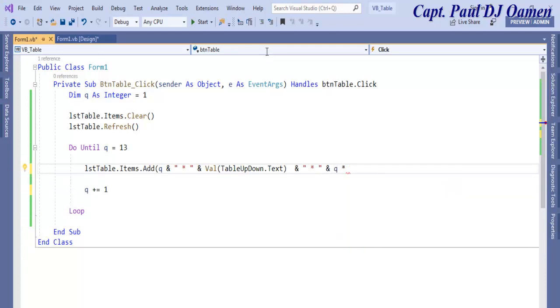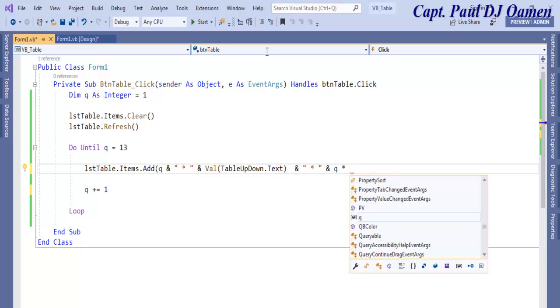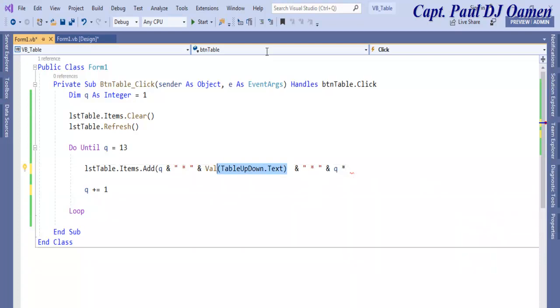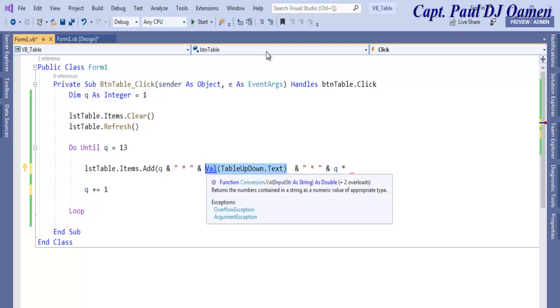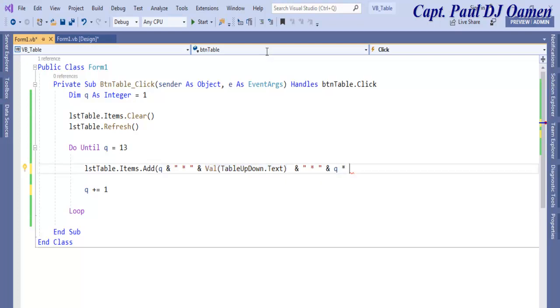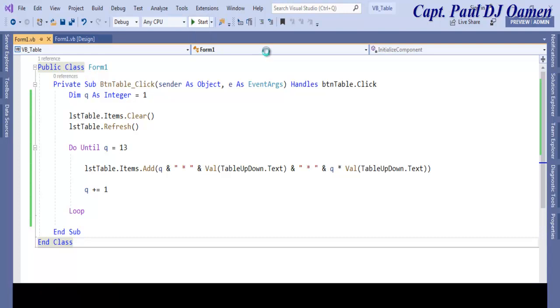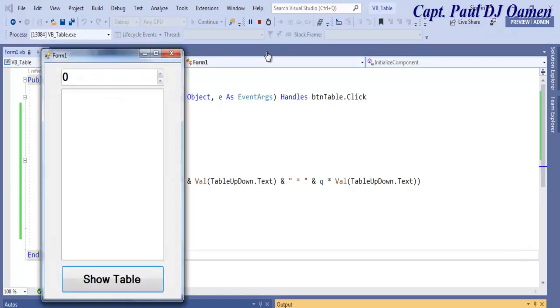Let's list out q multiply that by whatever value we have inside TableUpAndDown. Copy all of this and just paste it right here and close that bracket. That's all there is to it. Let's run this program and see how it's going to look like.